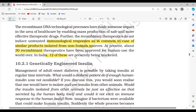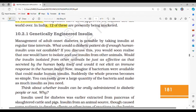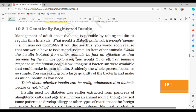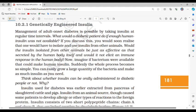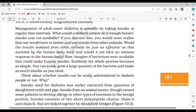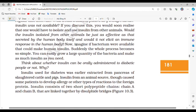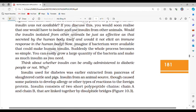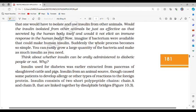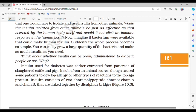Section 10.2.1: Genetically engineered insulin. Management of adult-onset diabetes is possible by taking insulin at regular time intervals. If enough human insulin were not available, one would have to isolate and use insulin from other animals. However, insulin from animal sources might not be as effective as that secreted by the human body and could elicit an immune response. If bacteria could be made to produce human insulin, one could grow large quantities and make as much insulin as needed.